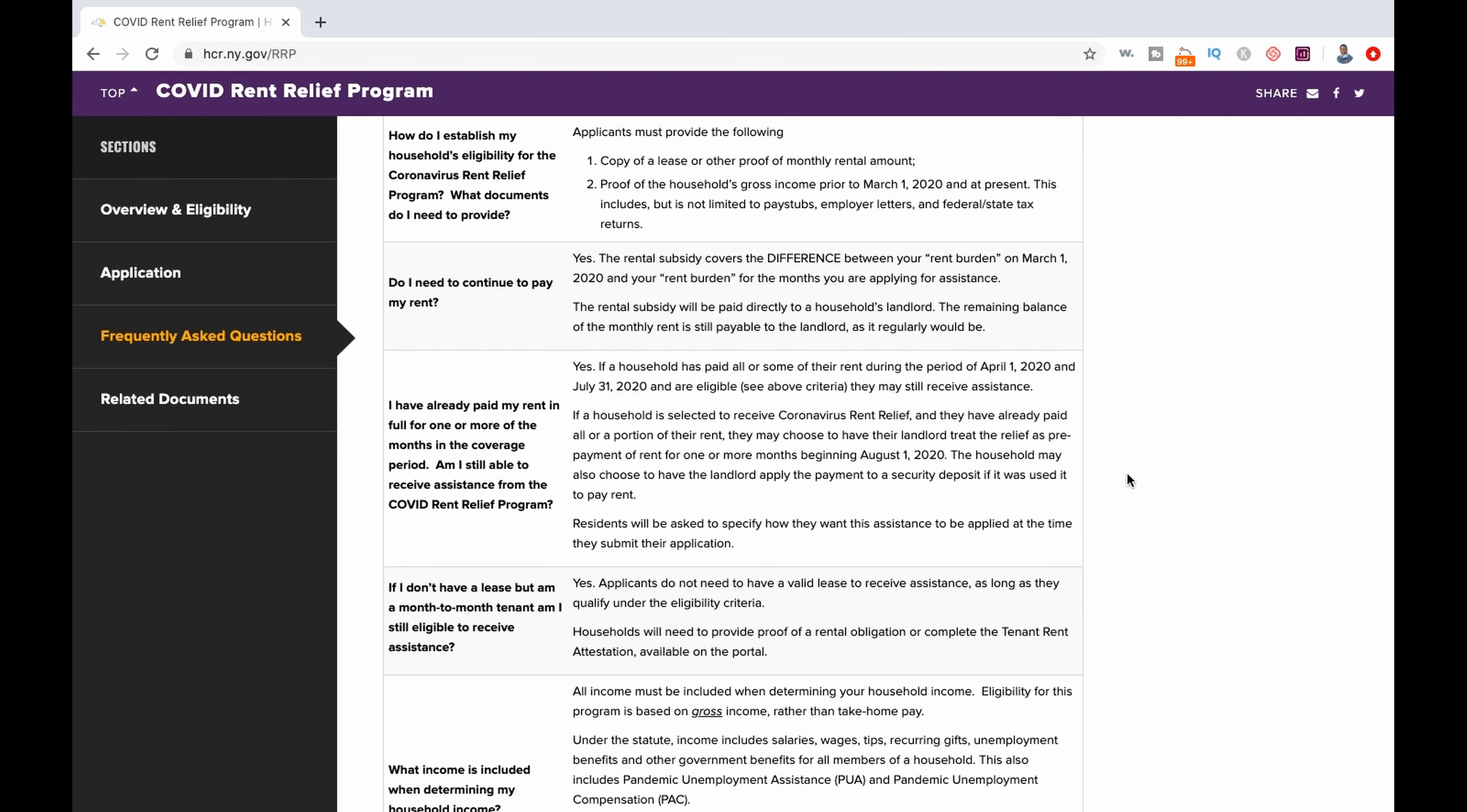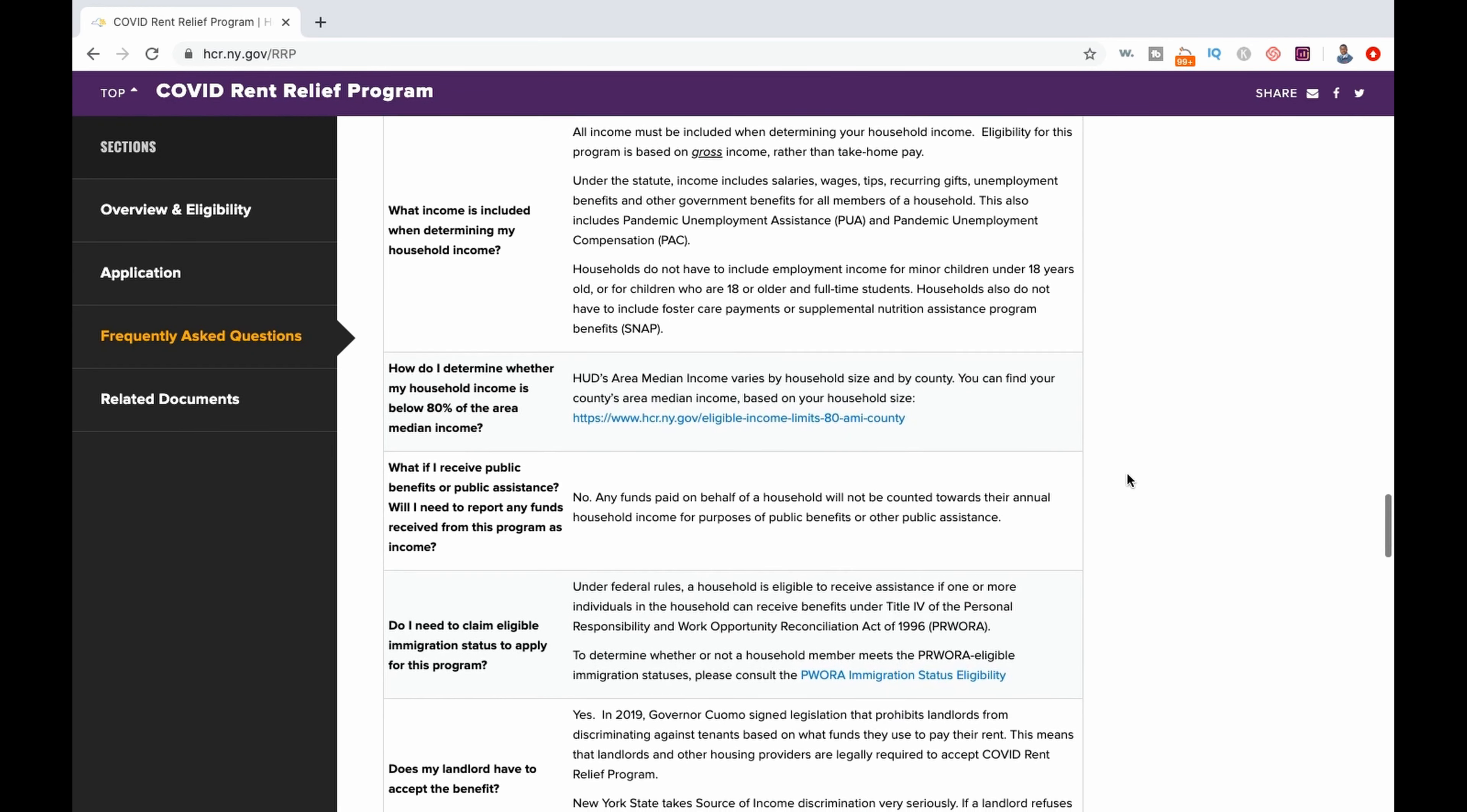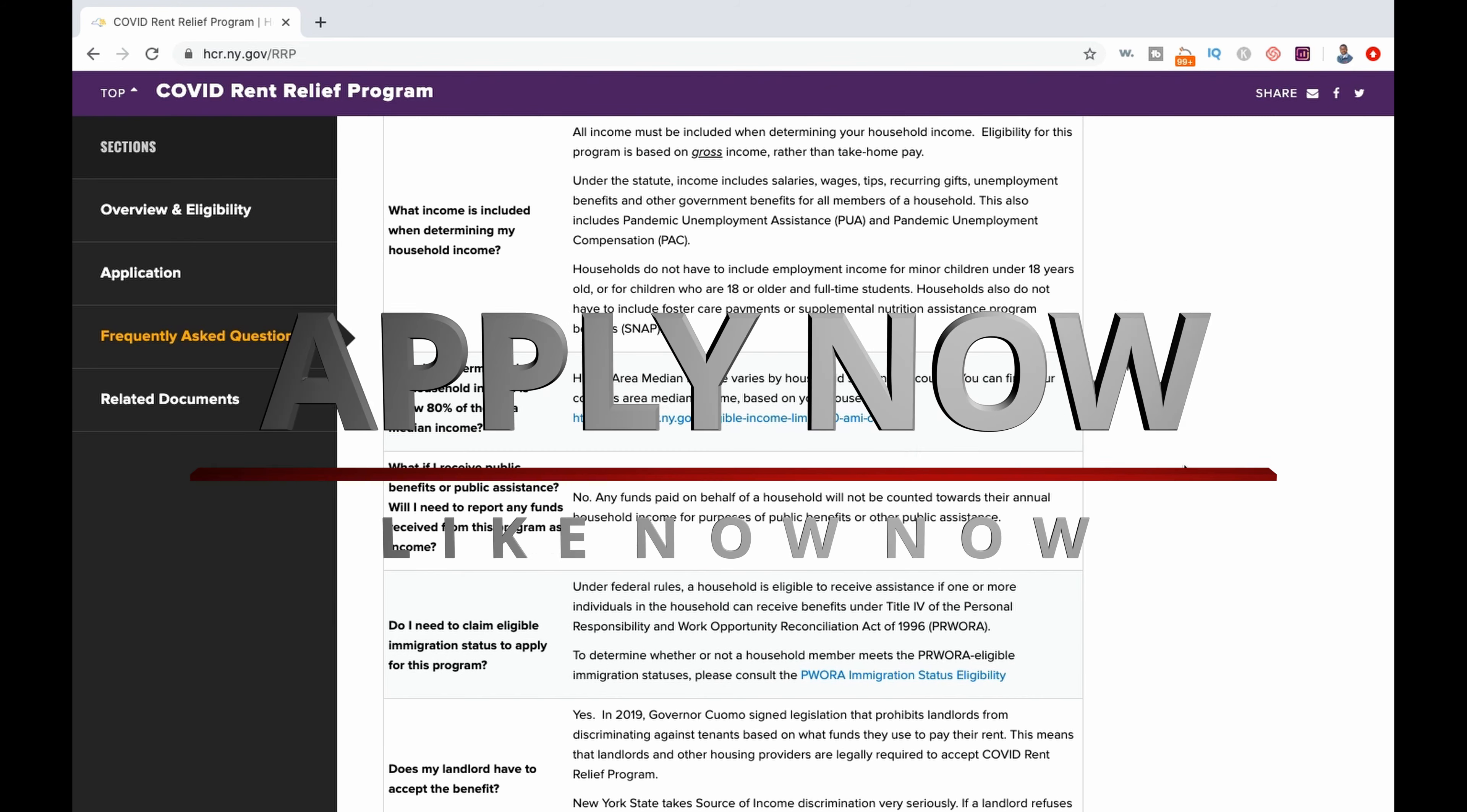You do not have to owe any back rent to qualify for the program. If you do not owe any back rent, the subsidy amount can be applied towards your future rent or credited against your security deposit. The application period is open for two weeks, but given how intense demand has been for COVID assistance programs, I highly recommend applying sooner rather than later.